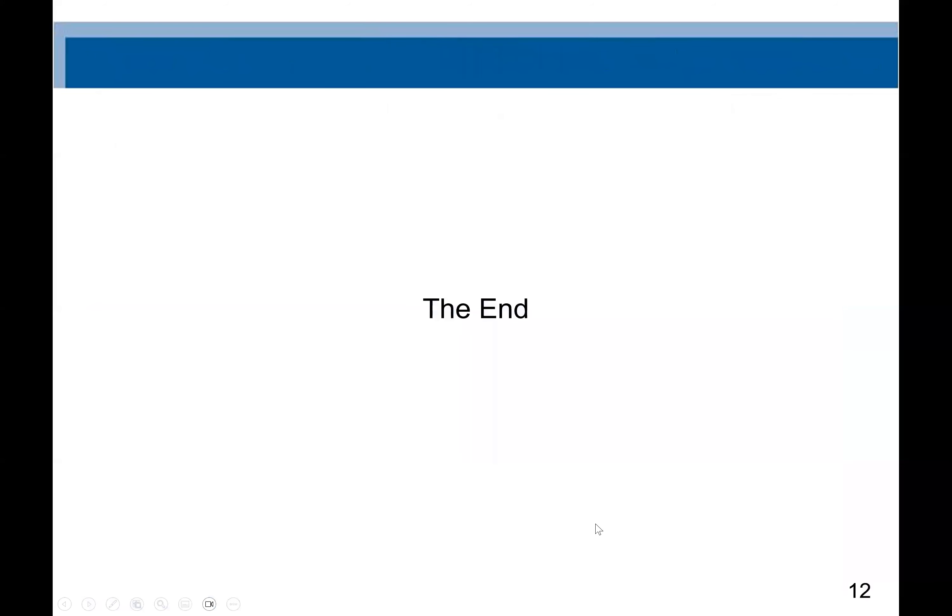That would be the conclusion of this lecture. Thank you for your time.